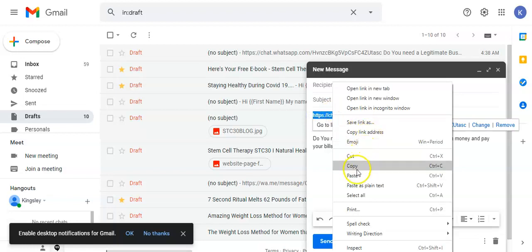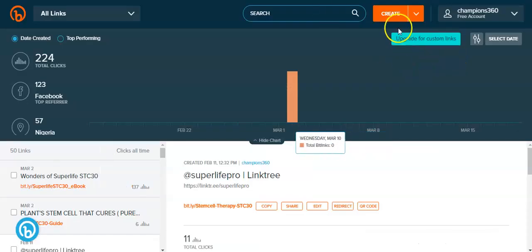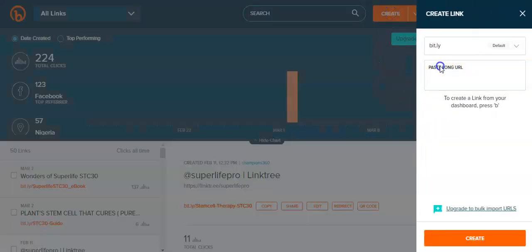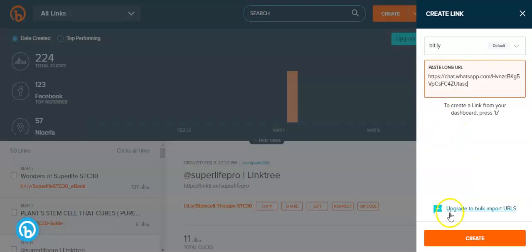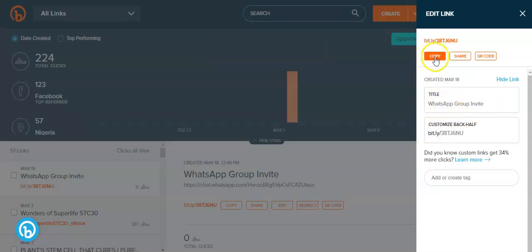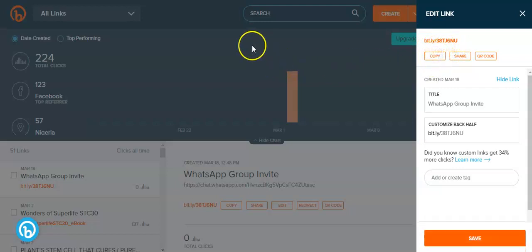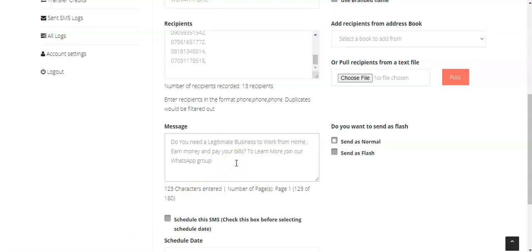The WhatsApp group link is too long, so what I will do is copy this link, go to Bitly, and create a short link from it. Now I have the short link — you can see it's very short. I'll copy the link and come back to the interface to paste it into the message.